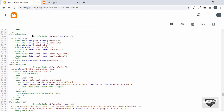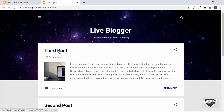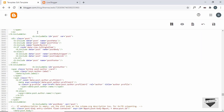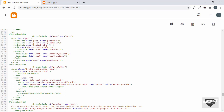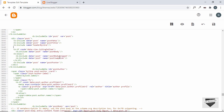Here we can see the code. We have an includable with an id of 'post', and inside that a division with the class 'post'. Within that we have the post meta, post title, header byline, post body, post body snippet, and so on. Let's add some content here to verify this is the right code — I'll add an h1 tag and type 'hello', then save it.